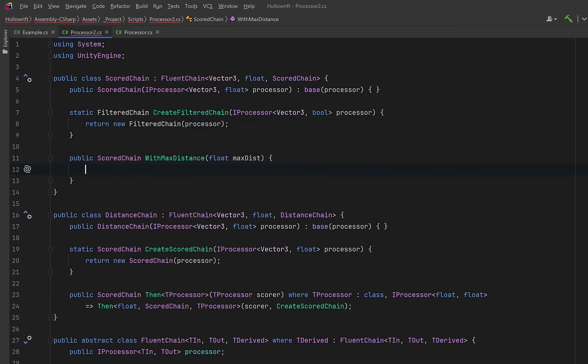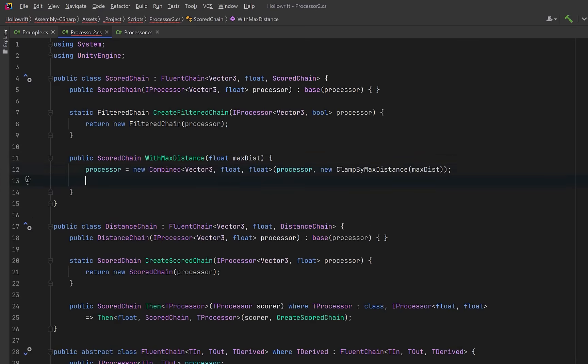And now here's one of the powerful features of this kind of approach. We can add specific methods to this part of the chain. Here we could insert a clamp that zeros out scores beyond a certain distance. And because we return a new scored chain, this method is chainable and immutable friendly.